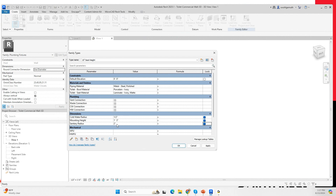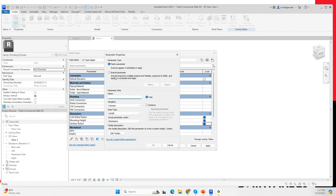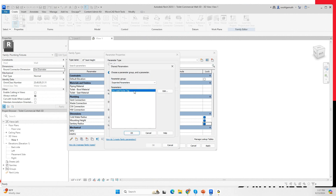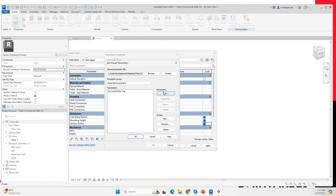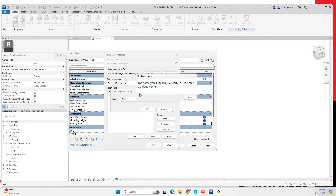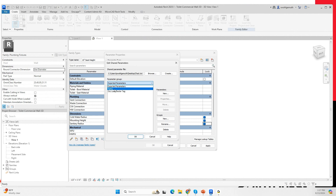At this point this information is not going to appear in my schedule. To make it appear in my schedule, I need to come here and go to 'new parameter' and create a shared parameter. I can select that parameter or edit my shared parameter file from this location. First I'm going to create a new group called 'piping' — though I had already created that group.